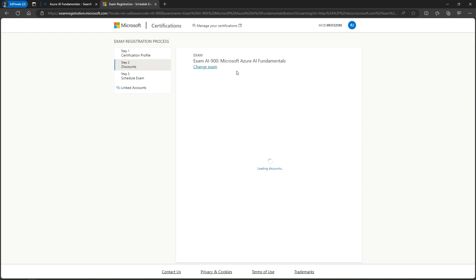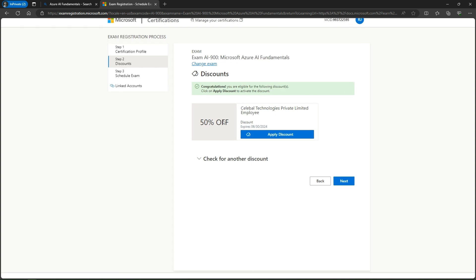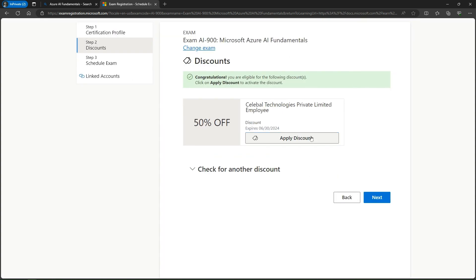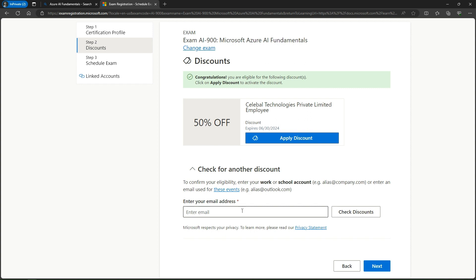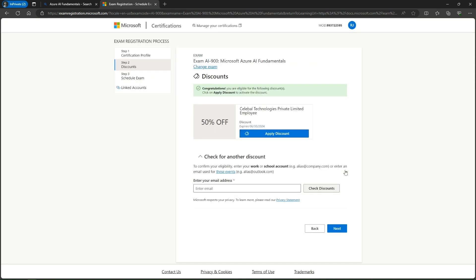From here, you can get a discount. In this case, I'm getting 50% discount from my organization, but I don't want to use it. If you want, you can click apply discount. If you have your work or school account or attended an event and received a voucher via email, you can enter your email and check for discounts. In my case, I also have a voucher from completing the AI Cloud Skills Challenge. I'll just click next.